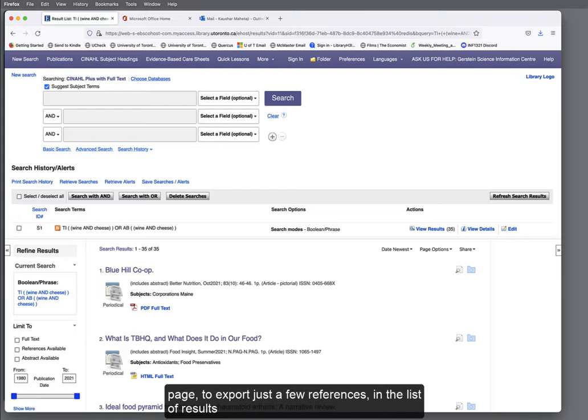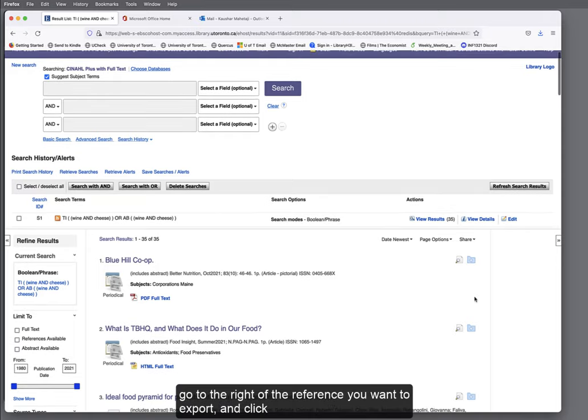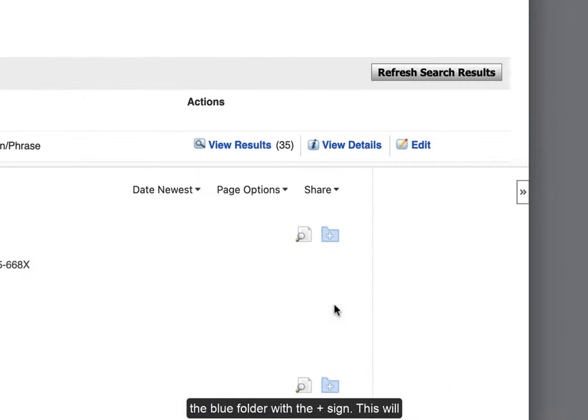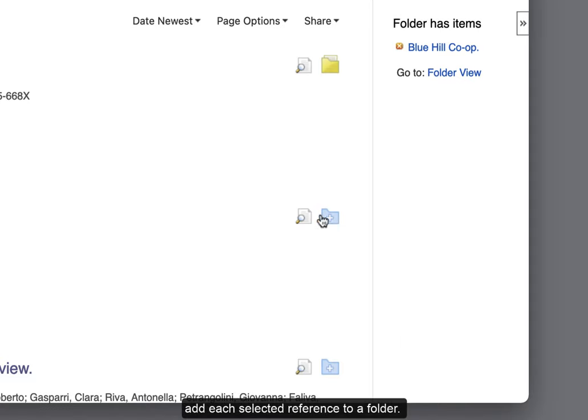On the results page, to export just a few references in the list of results, go to the right of the reference you want to export and click the blue folder with the plus sign. This will add each selected reference to a folder.